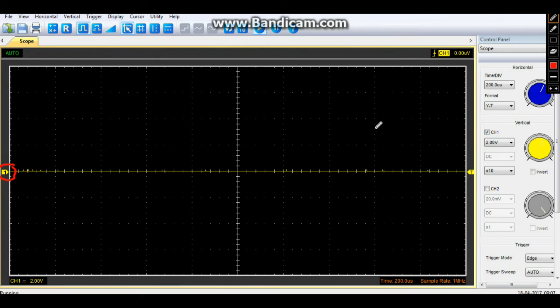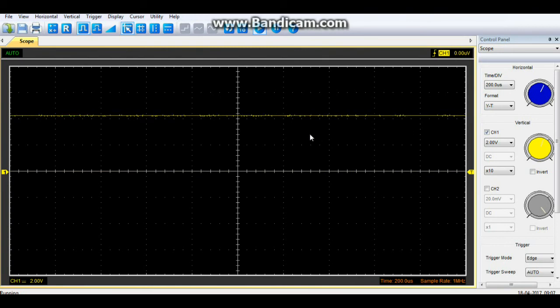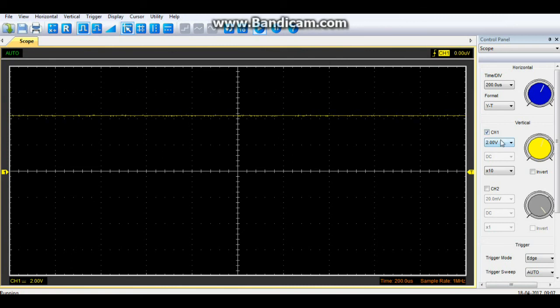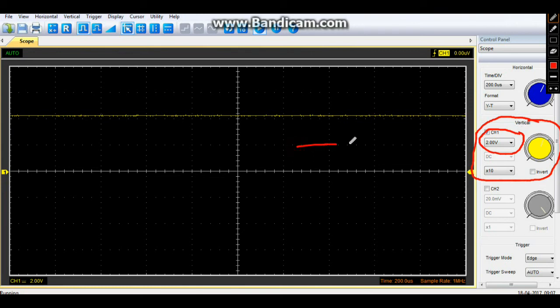that we've set, so this line here is zero volts. Now I'm going to add some power here and you can see that we have moved up. Now if you look over here, this is our vertical control for channel one and you see we are showing two volts per division. These are our divisions. These are called major divisions